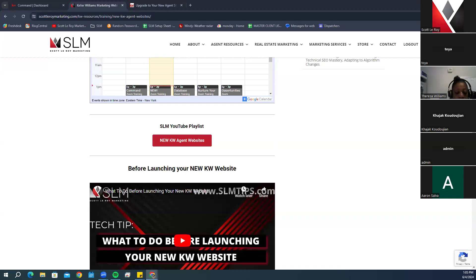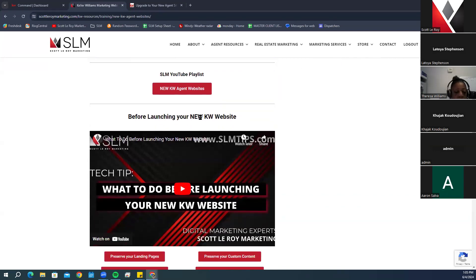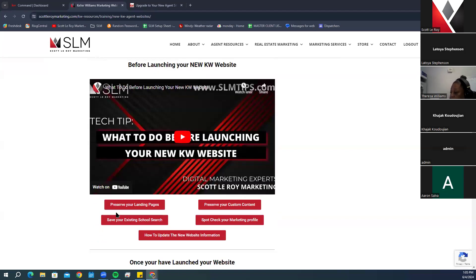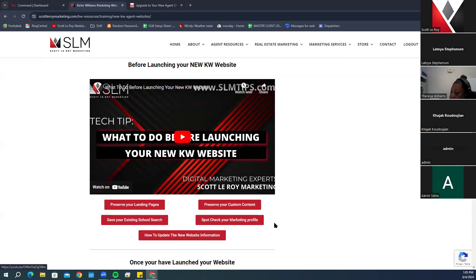Scrolling down, there's a link showing what to do before launching your new KW website. This lets you know how you can save content you may have previously created, like custom landing pages, because once you upgrade to the new KW agent websites you will lose that information. Any active landing pages or custom pages will not be editable after the upgrade. Tabs include options to preserve landing pages and save existing school search content.